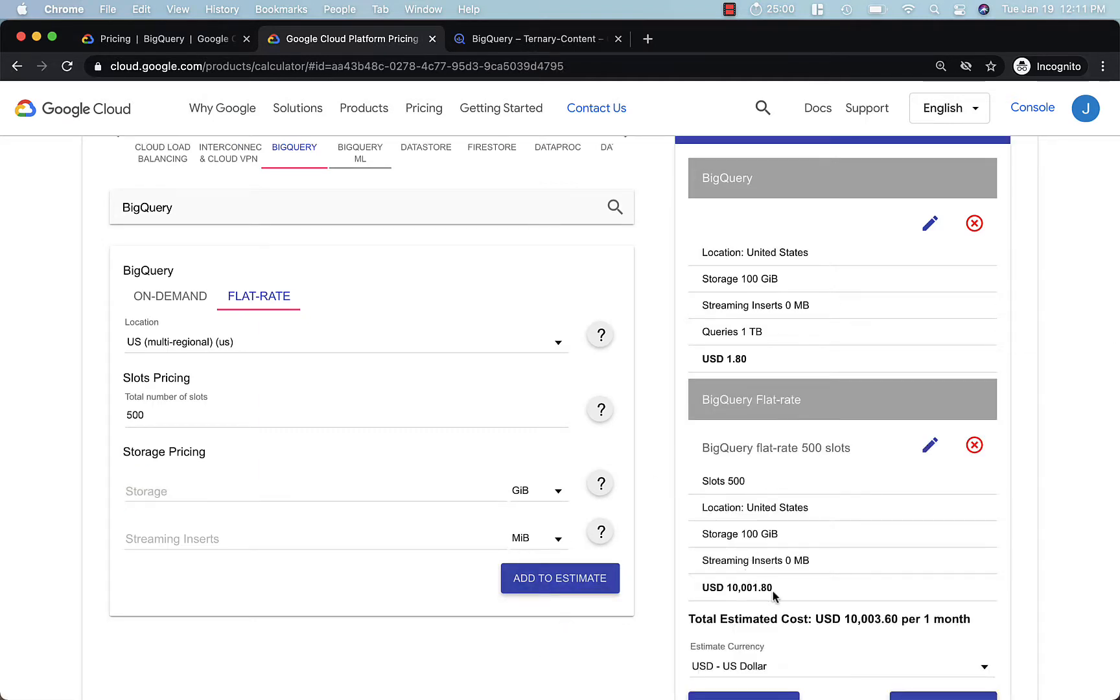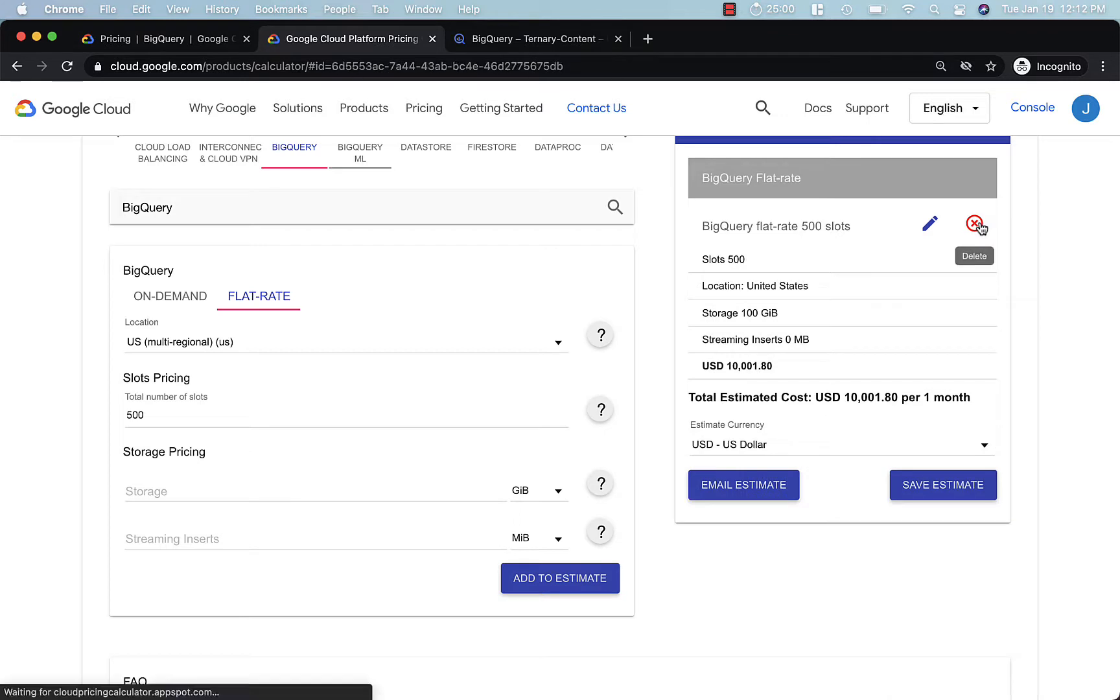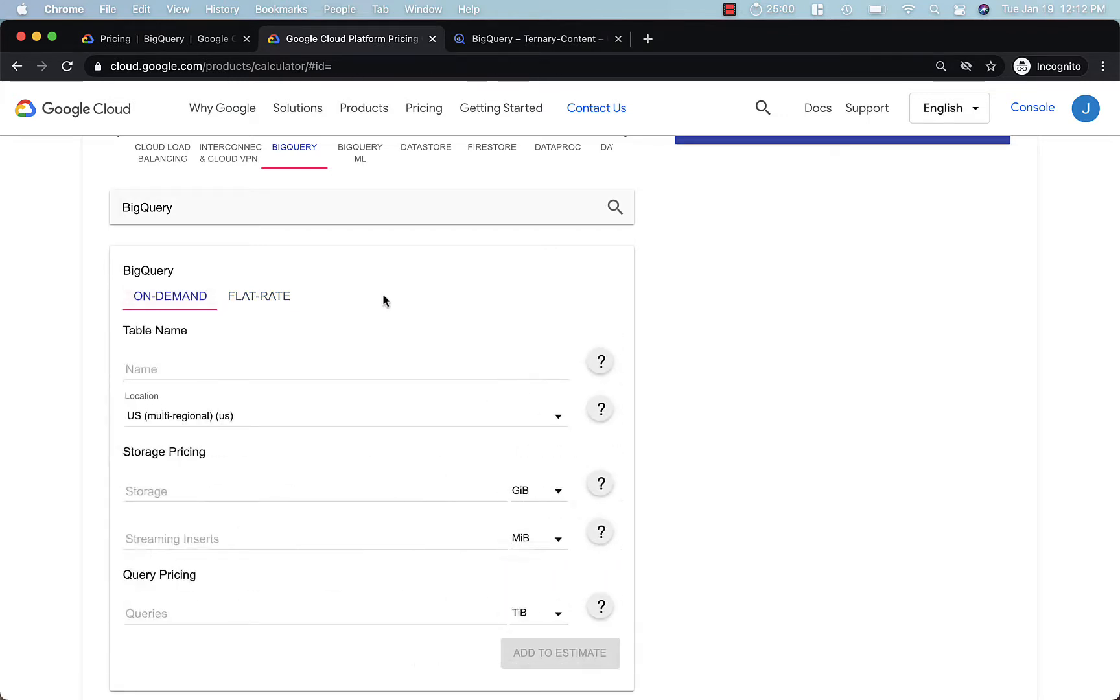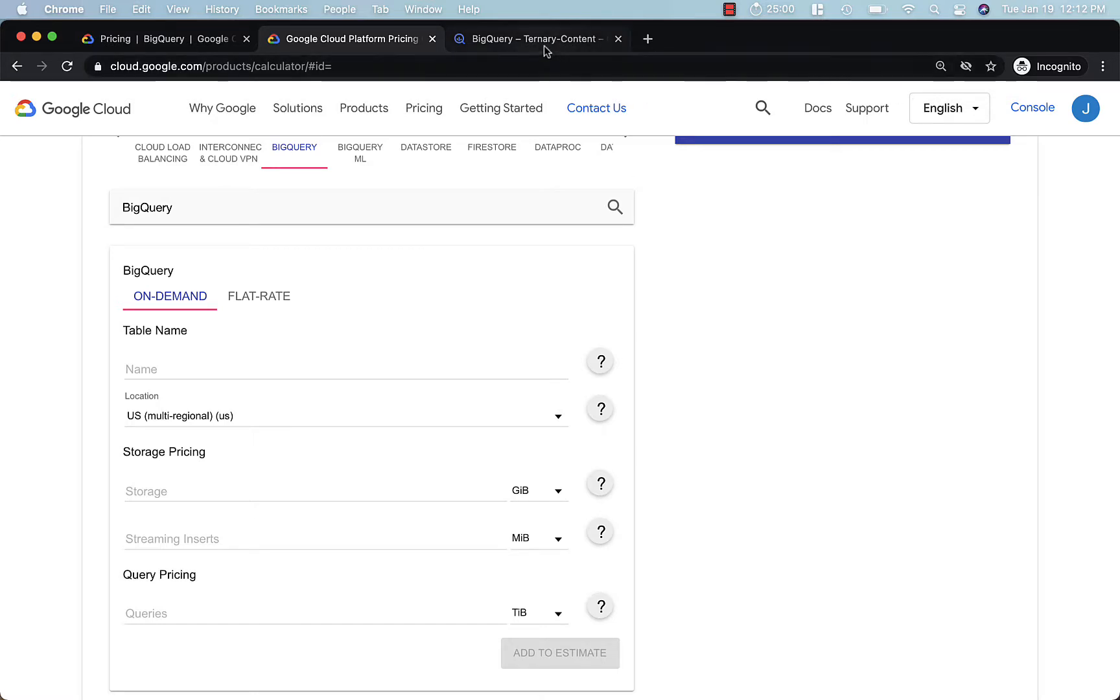So 500 slots will cost you $10,000. So as you can see, there's different options for evaluating your BigQuery pricing. Definitely recommend that you spend some time understanding your data storage and your query requirements before you dive into BigQuery with large amounts of data.